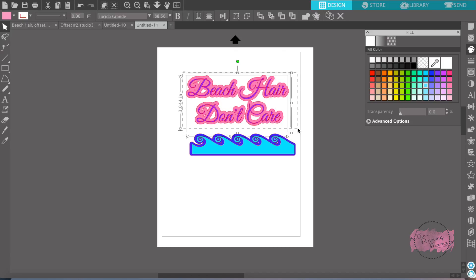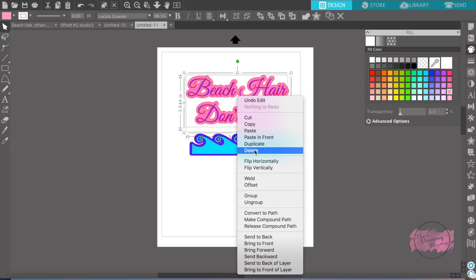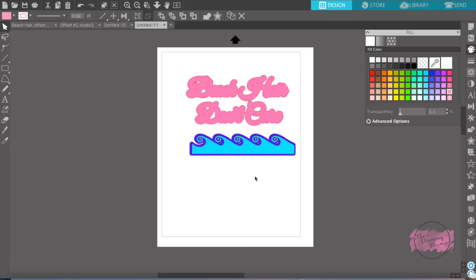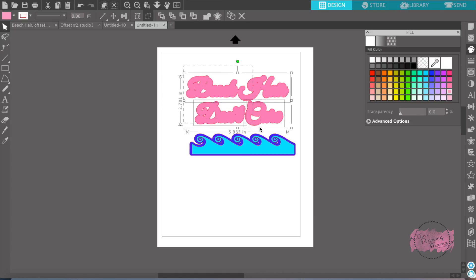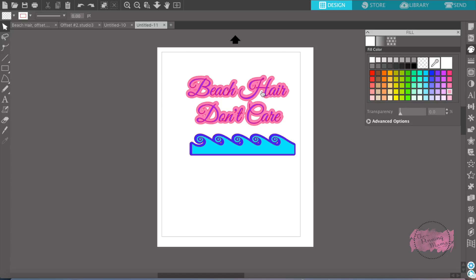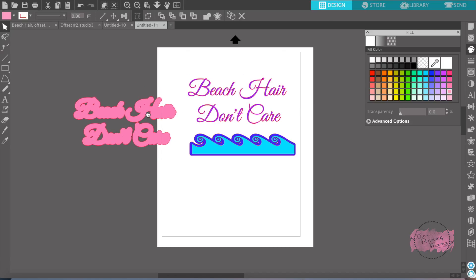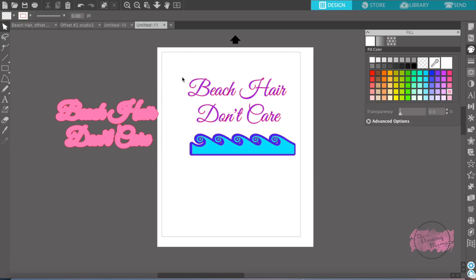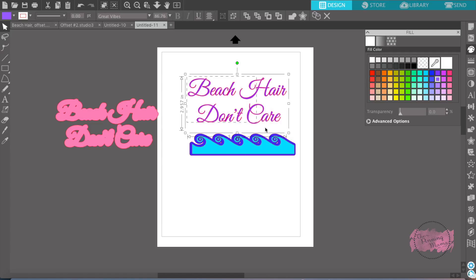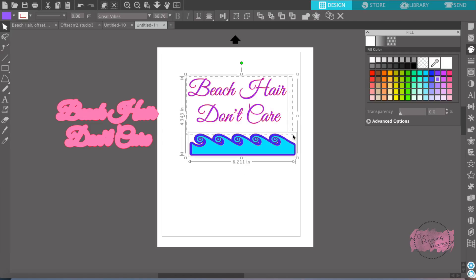A big, big thing you want to do before you cut script font is you want to weld the script font together. Let's do this over here. If you don't weld it together...